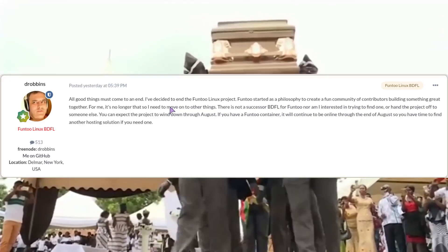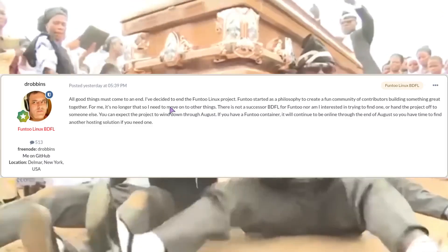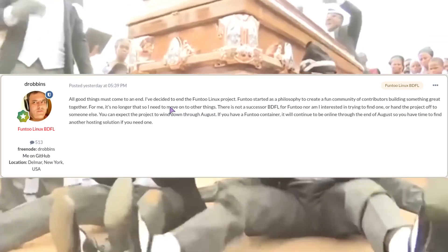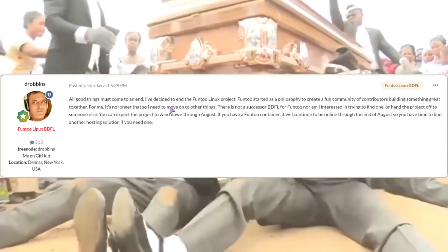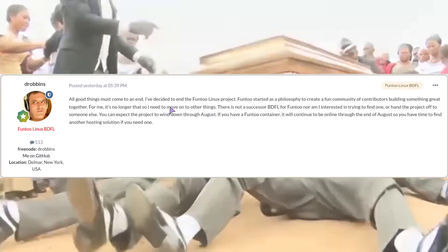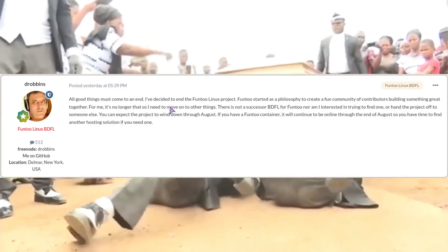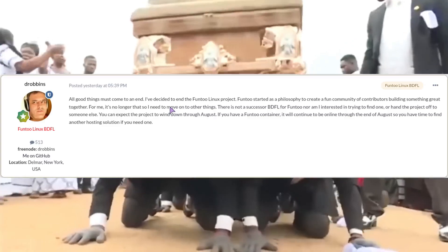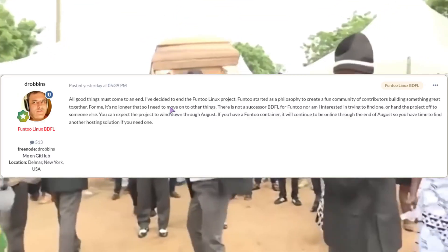For me it's no longer that, so I need to move on to other things. There is not a successor BDFL, the founder of Funtoo, nor am I interested in trying to find one.